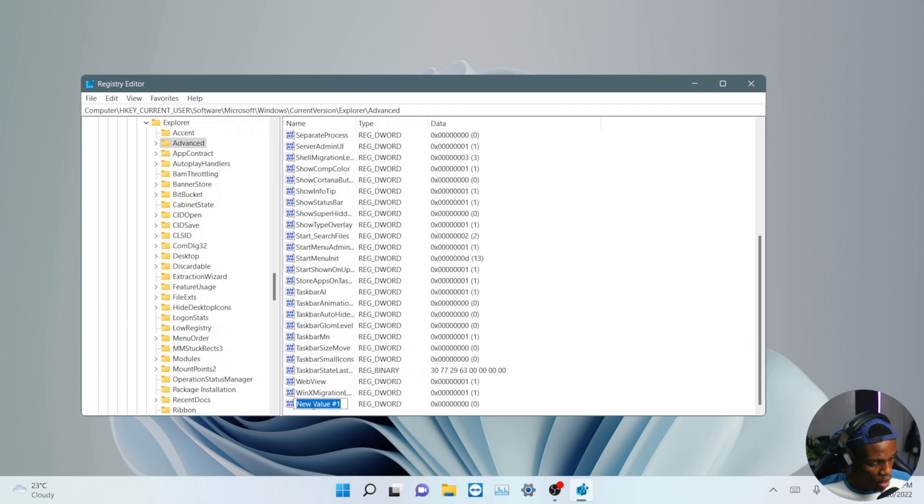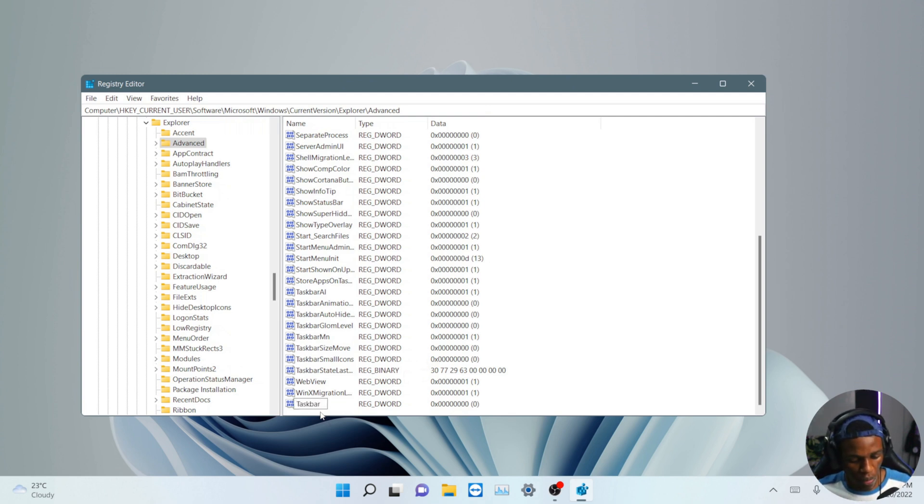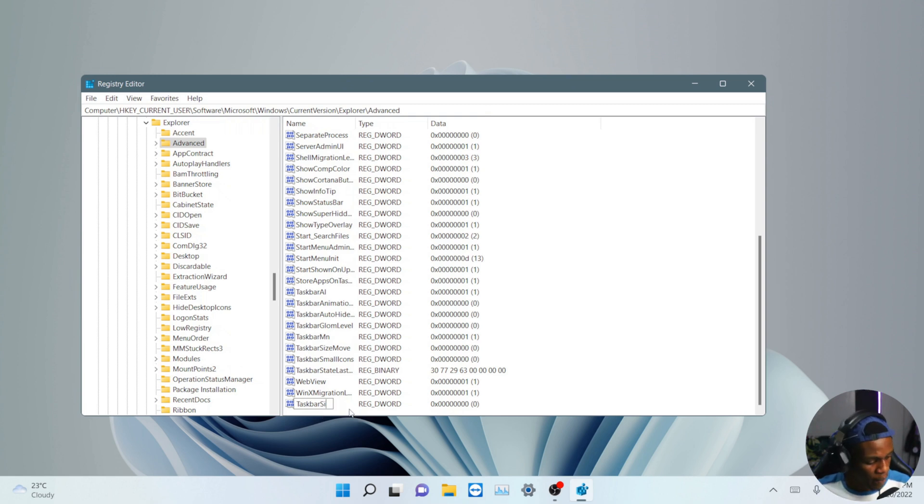So on this section, you're going to rename it to TaskbarSi. So you hit your enter.